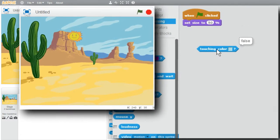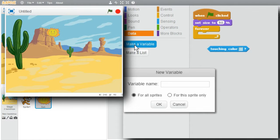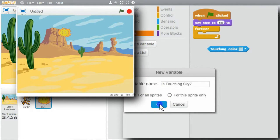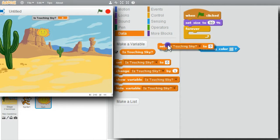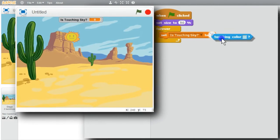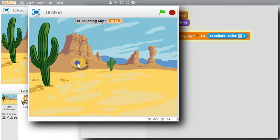First I want to make it easier to see these values. I'll go to control and get the forever loop. I'll go to data and create a new variable called 'is touching sky?'. I'll use the set command in the loop, and 'is touching sky' will be set to the touching color value. I'll start the program — click on the green flag. It says false right now, but I can move it around — true, still true, false now.